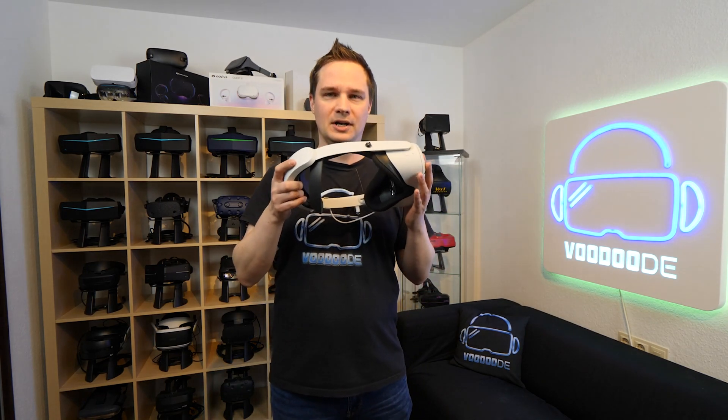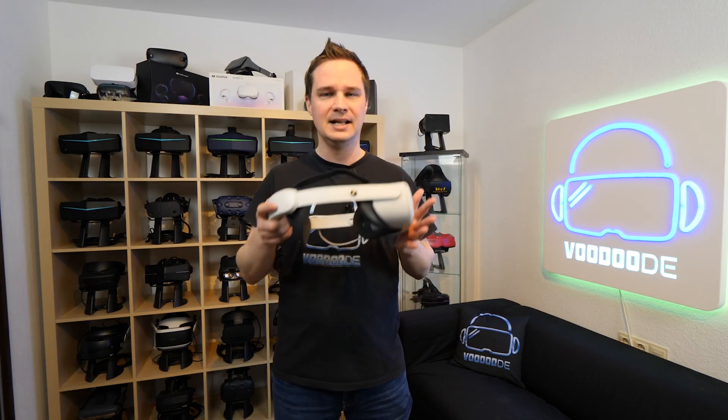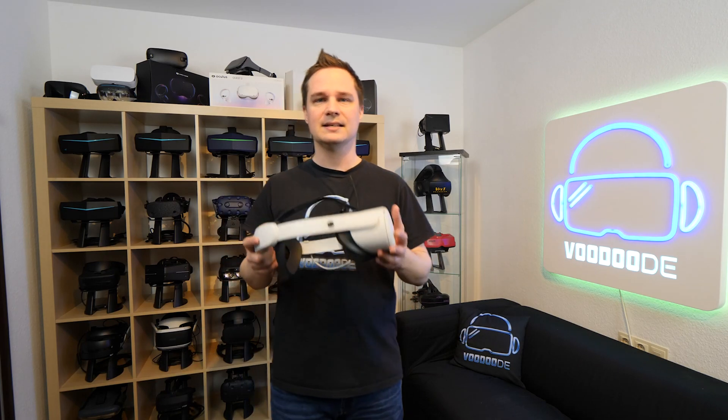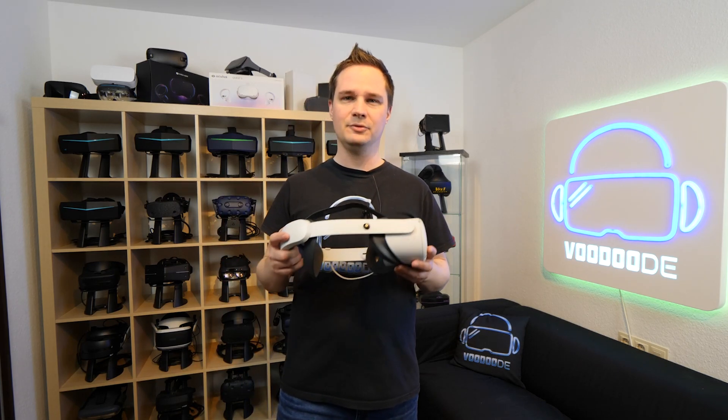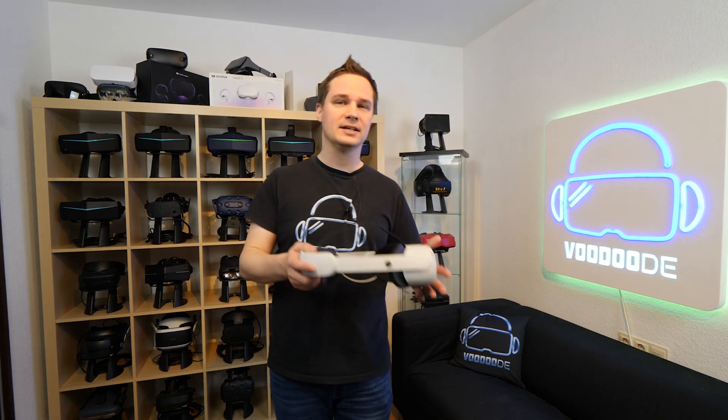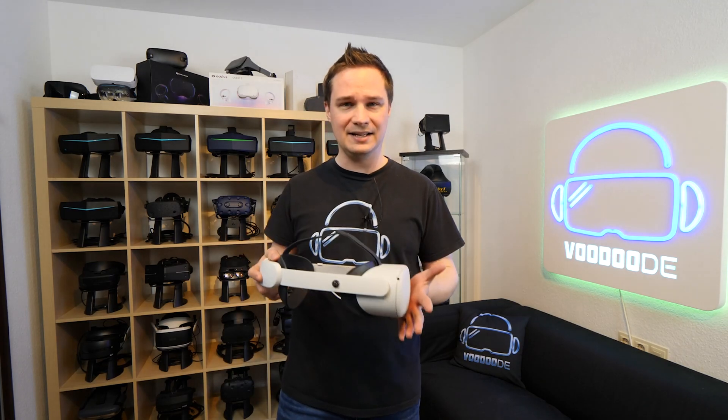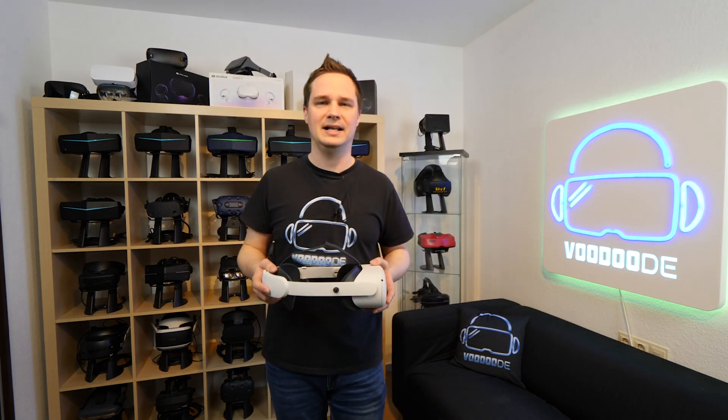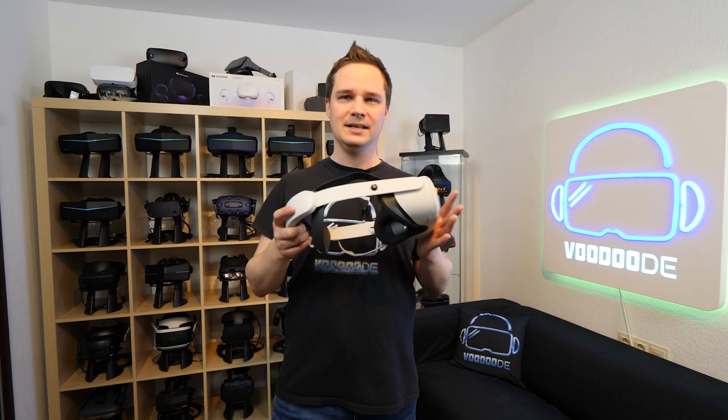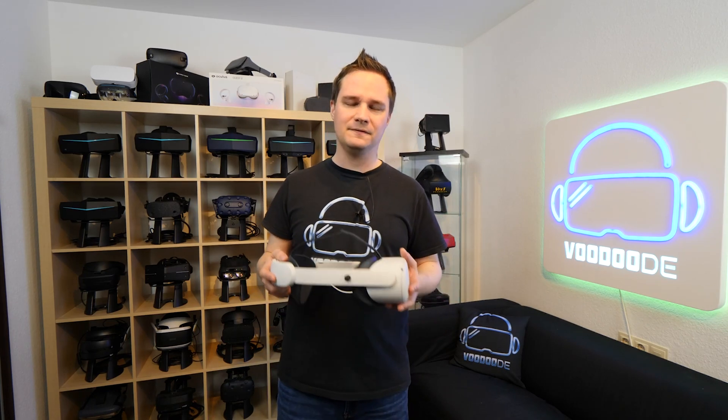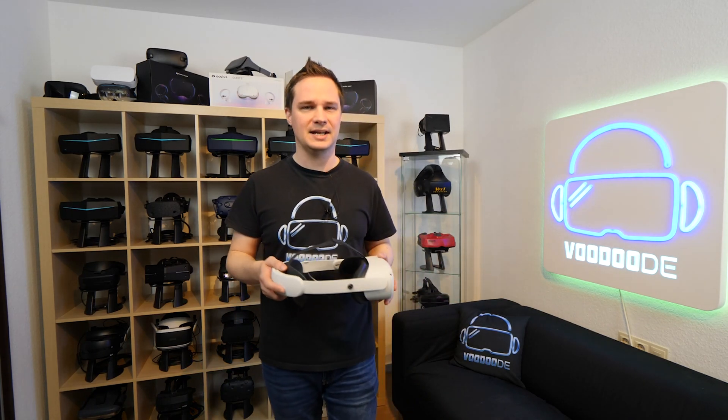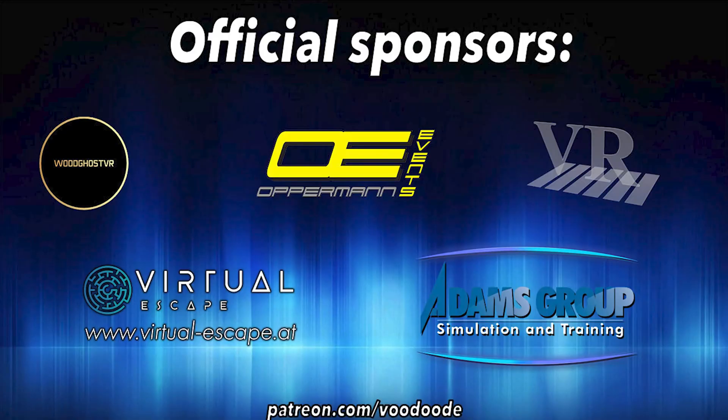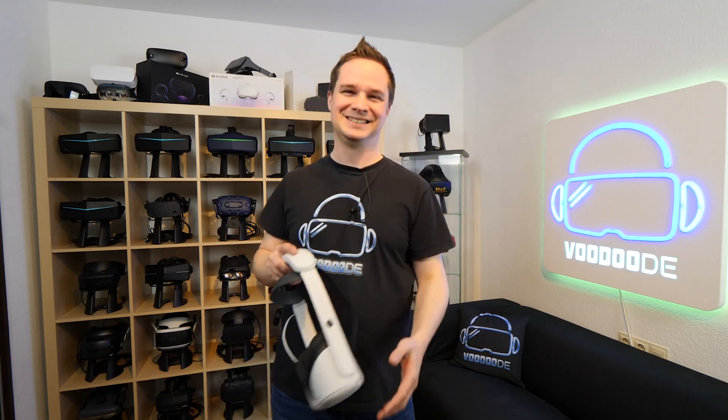I will show you a complete setup and tutorial how to set it up. And after that we will try how does it look and how good is the reaction when you play Half-Life Alyx or Beat Saber. Yeah, you can find everything about VR and AR on this channel thanks to my sponsors Voodoo's VR, Oppermann Events, Peter Wasmeyer, Virtual Escape and Adam's Group. Let's have some fun with the video and let's go!